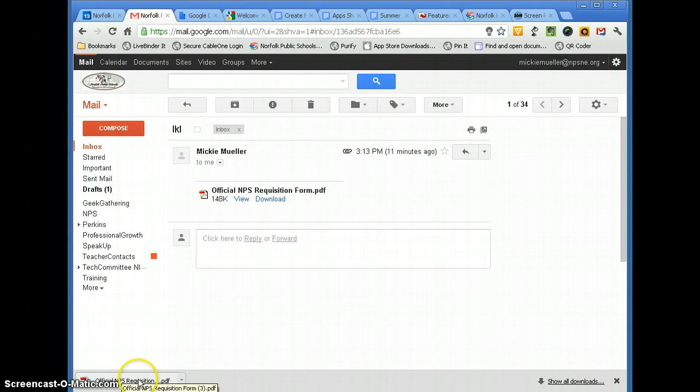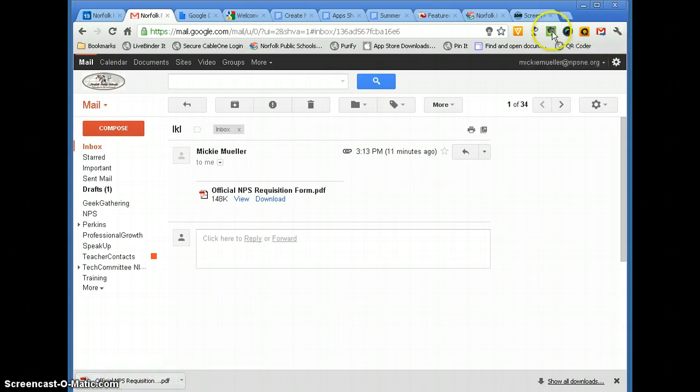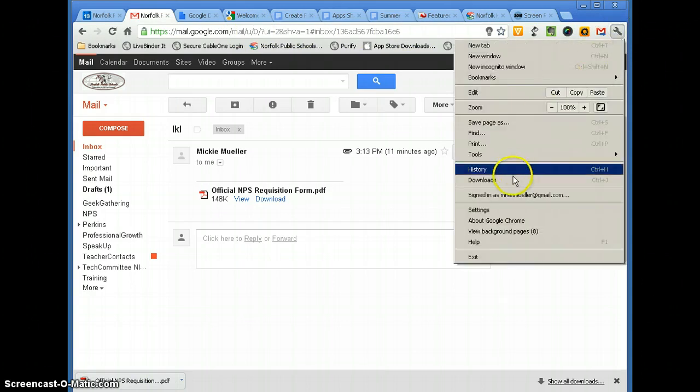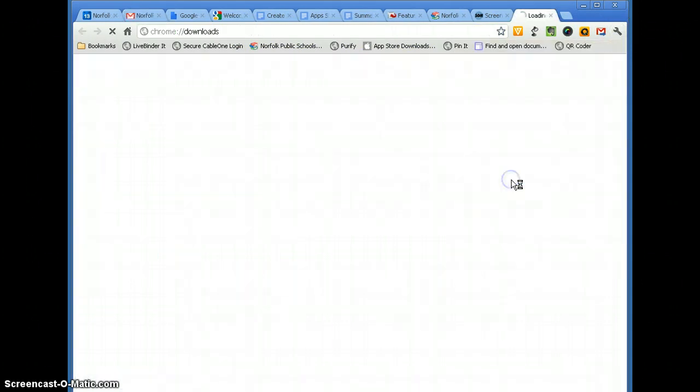But if you don't for some reason see this Download bar, go up to the wrench icon all the way up here at the top of your screen on the right-hand side, and then click Downloads.